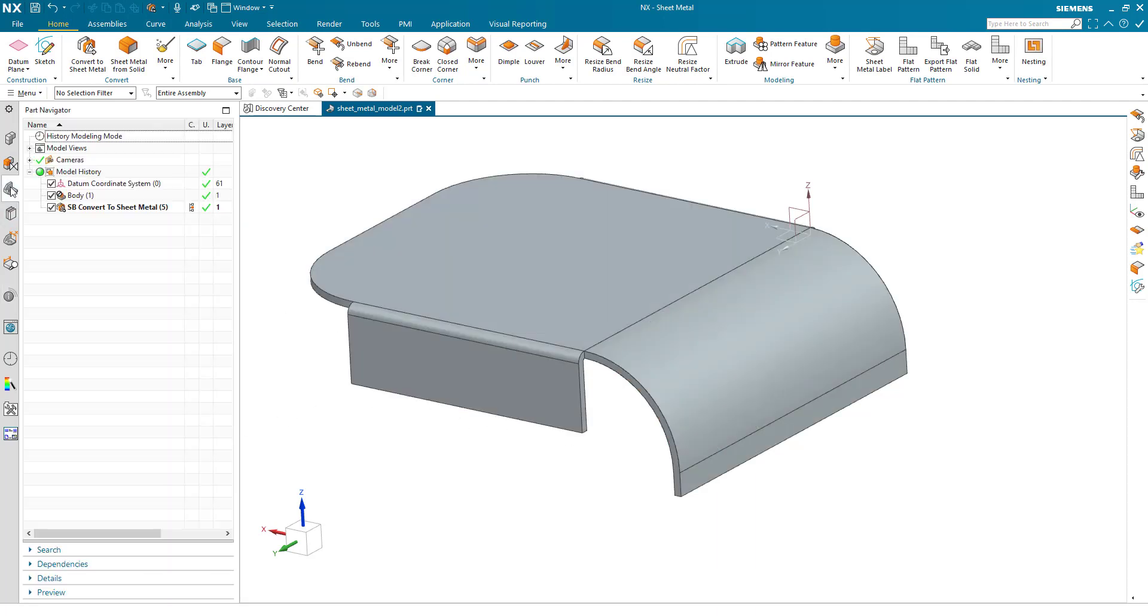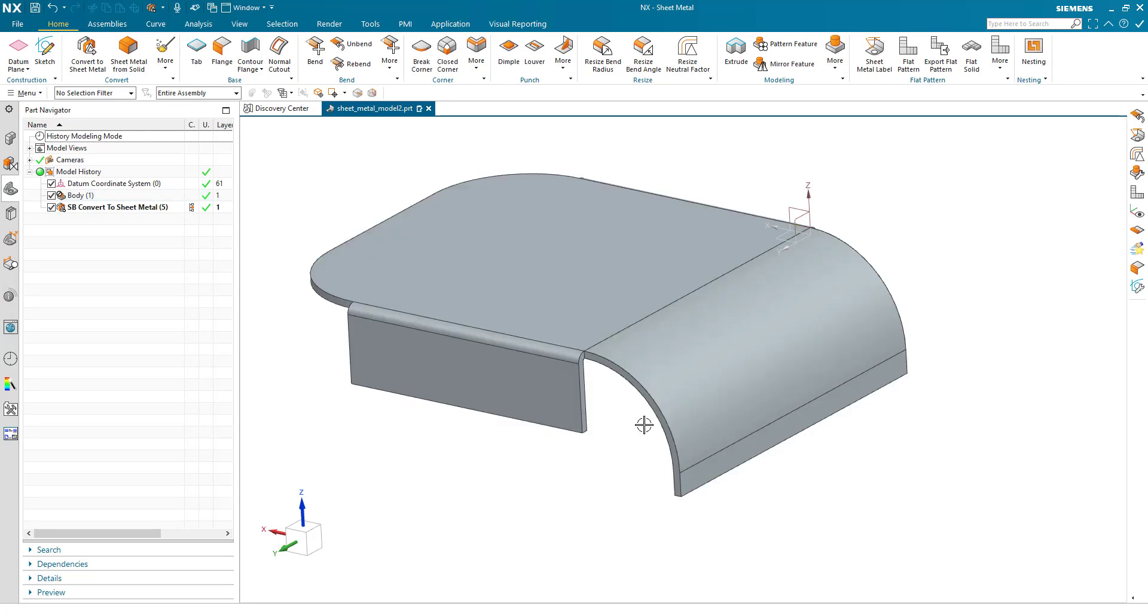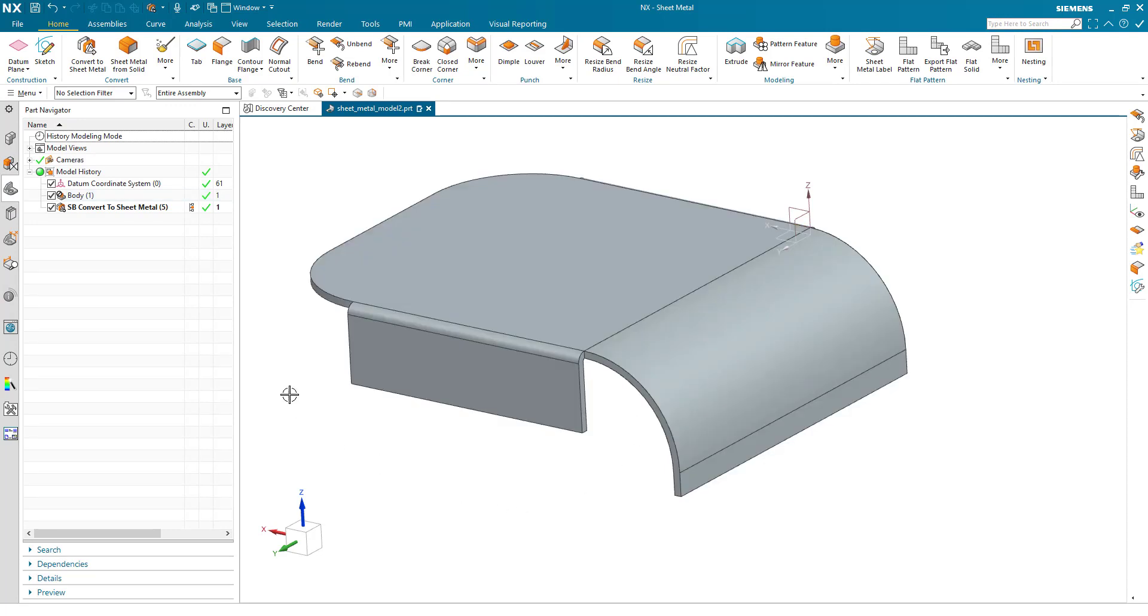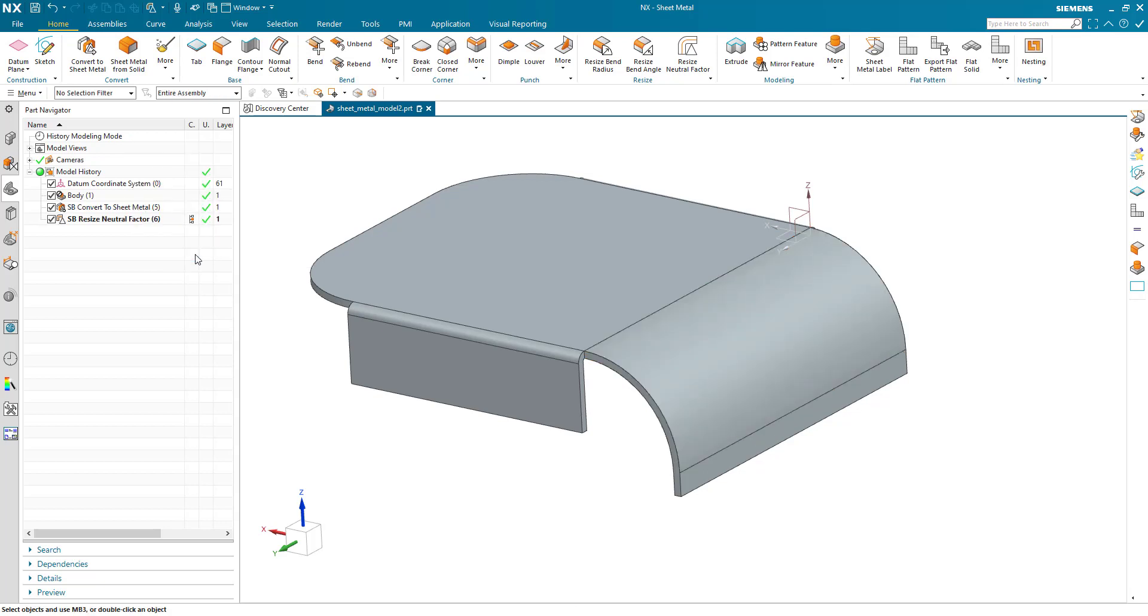But what we want to do is to set this large bend to a 0.5 neutral factor. We use the resize neutral factor command, select the bends that applies to, type in the desired neutral factor of 0.5, hit OK, and there we have our part.